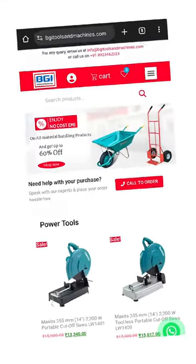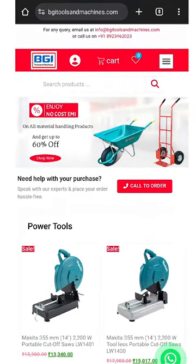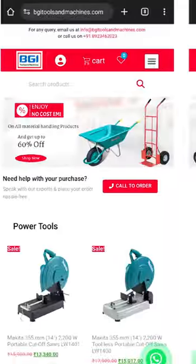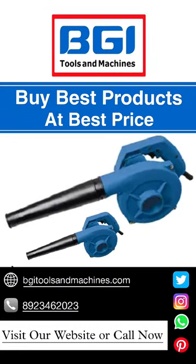This product can be easily purchased on BZI Tools and Machines.com. Buy the best products at the best price from BZI Tools and Machines.